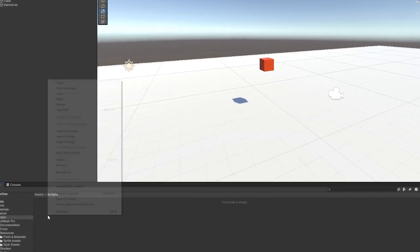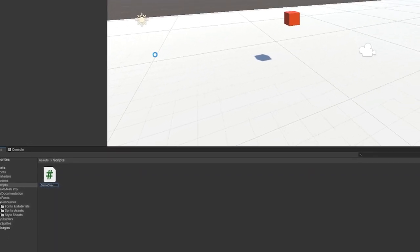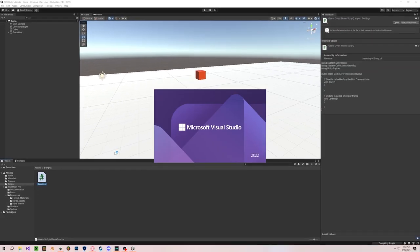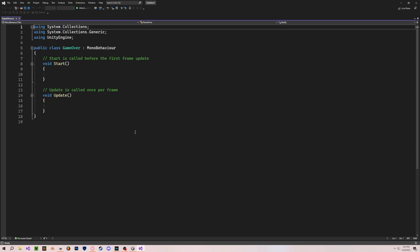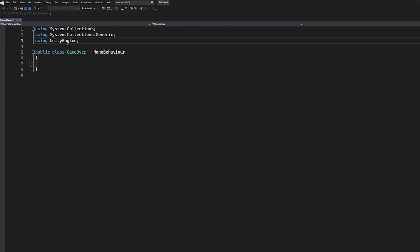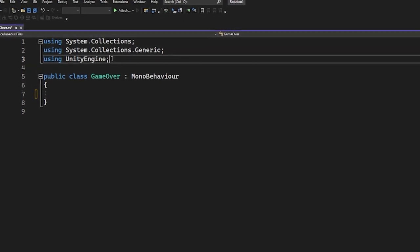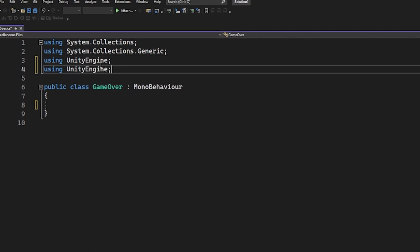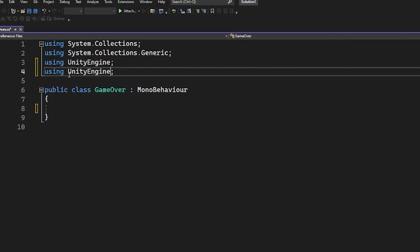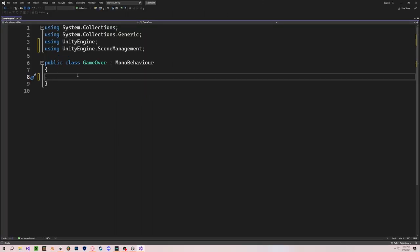Let's go into our Scripts folder, right-click, Create C# Script, and call it 'GameOver'. You won't need void Update or void Start. Make sure we are using Scene Management — I'm going to duplicate the using UnityEngine line and add UnityEngine.SceneManagement on the second line, just like this.